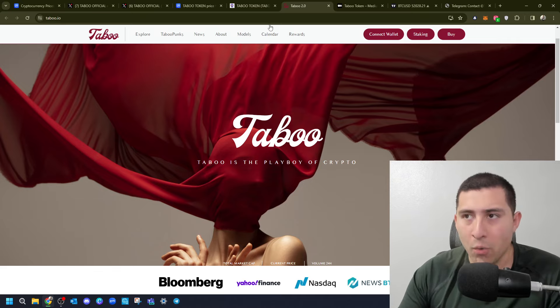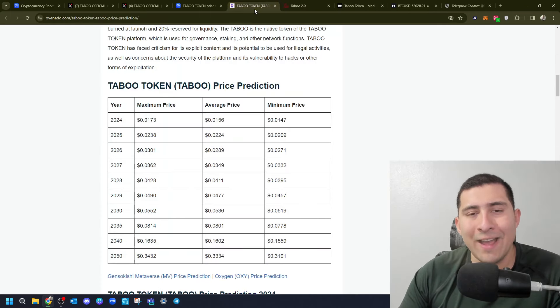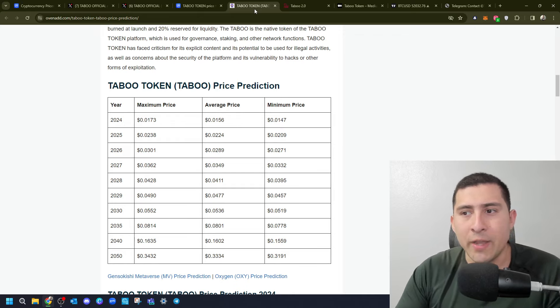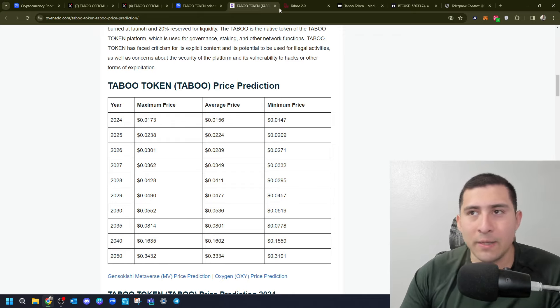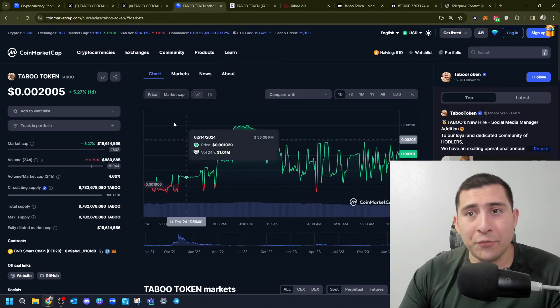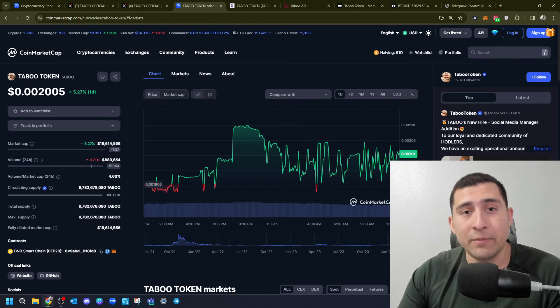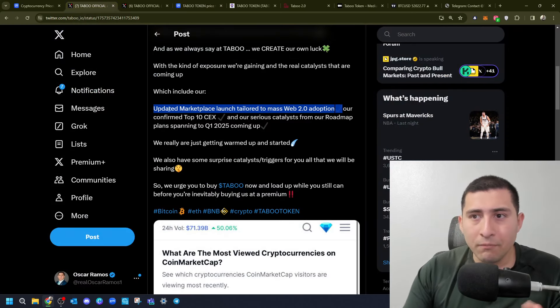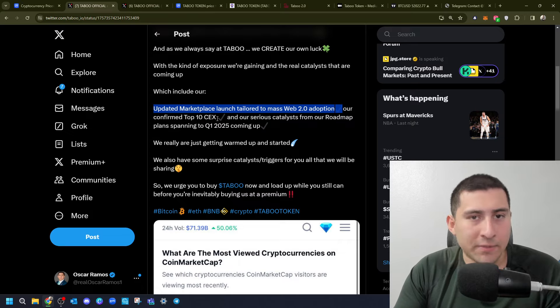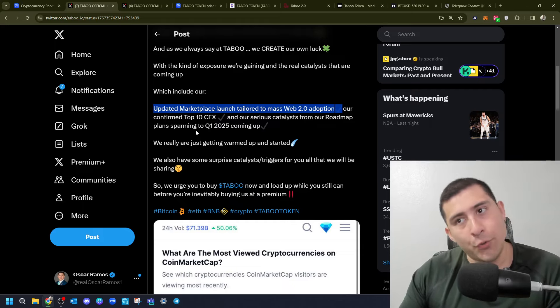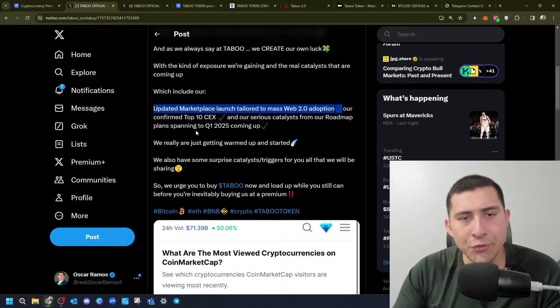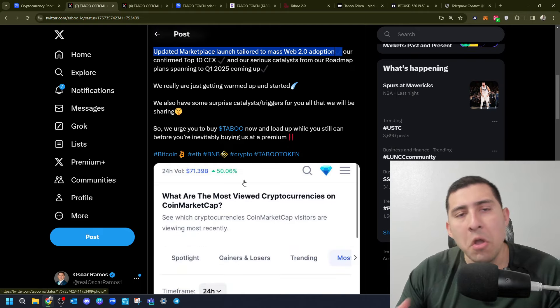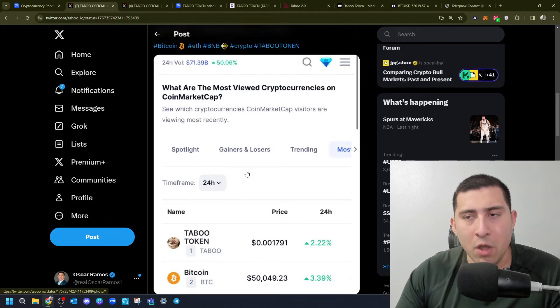They're hiring new social media managers. This is six days ago, which is under Medium. Go ahead and check it out. This is obviously their page, taboo.io, the label of crypto. There's a price analysis prediction that an author created, and I'll tell you whether I like it or disagree with it. After seeing these numbers and the tokenomics, it's extremely conservative.